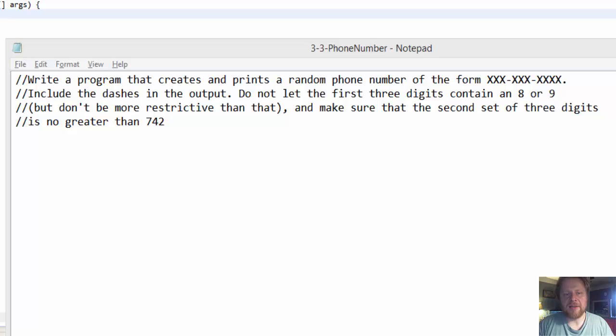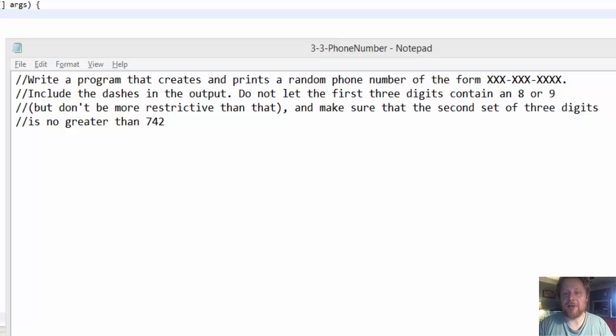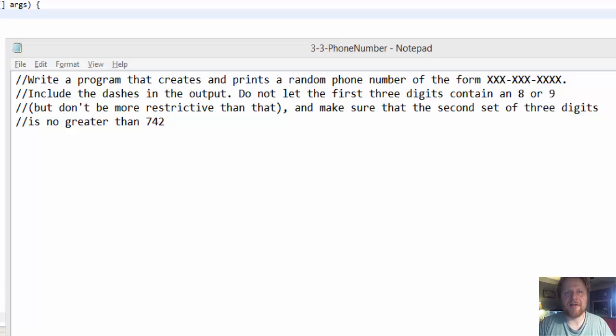Include the dashes in the output. Now some restrictions. The first three digits cannot contain 8 or 9. In other words, they can be only from 1 through 7 or 0. And make sure that the second set of three digits, the last three digits, is no greater than 742.